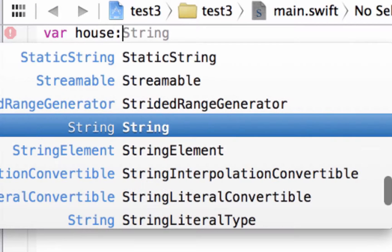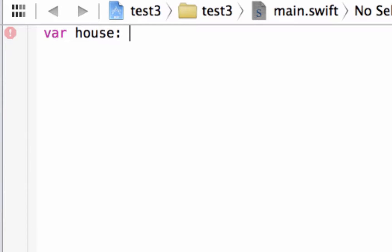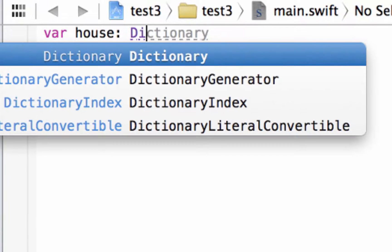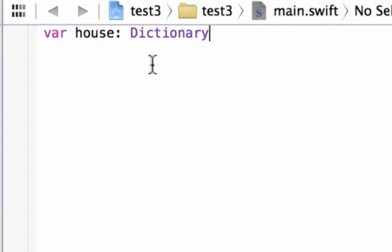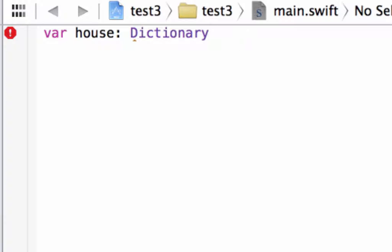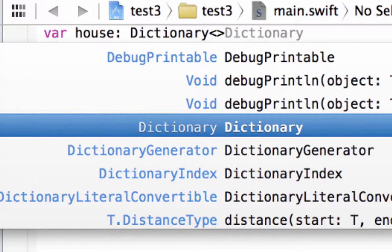Then we type in colon, hit space, then we type in Dictionary. As you can see, it tries to fill it in for us so we could just click on it. Or we could type in Dictionary, and after we type in Dictionary we're going to use this less than symbol here, then this greater than symbol.